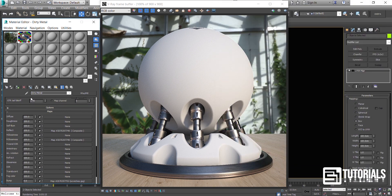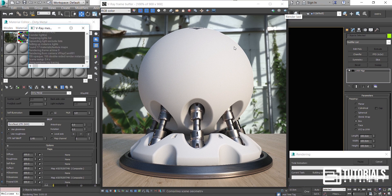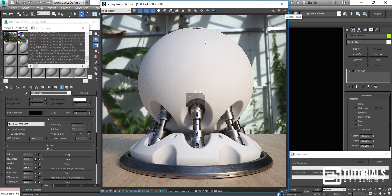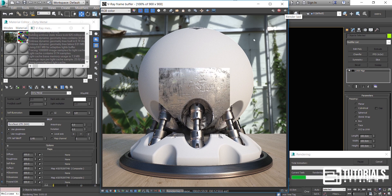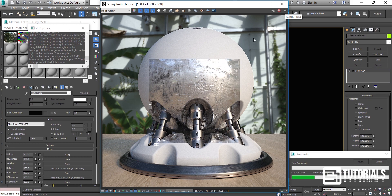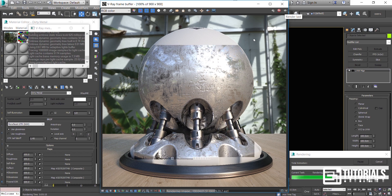Let's assign it first and press render to see the final result. Please note that the reflection amount is very important to give you a real reflection as real metal does. You can make more complex or rustic metal textures in Photoshop and design it here in the reflection map.